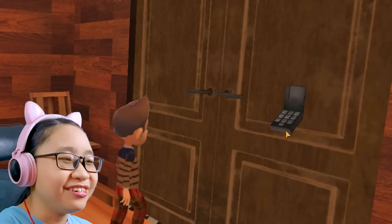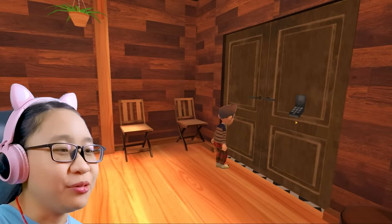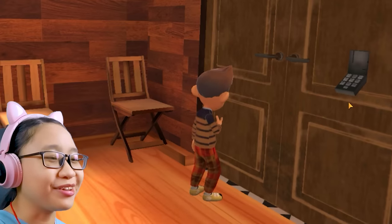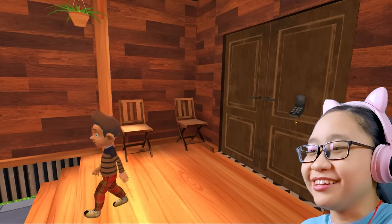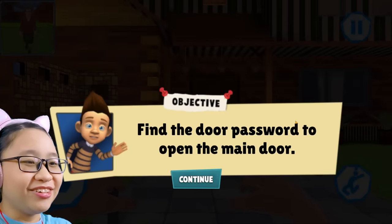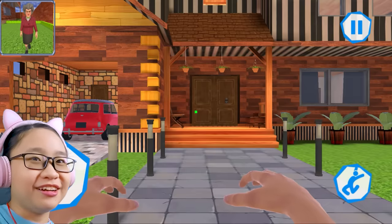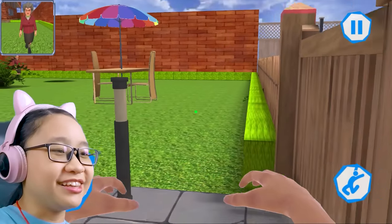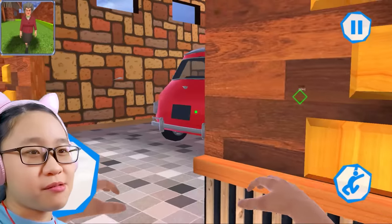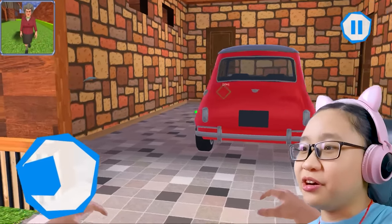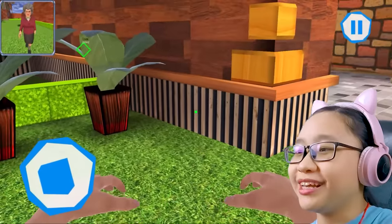What is my player doing? Why are you talking to a door? Find the door password to open the main door — okay, where is it? Teacher, I am not here. Where's the code? Oh, it's in the garage.